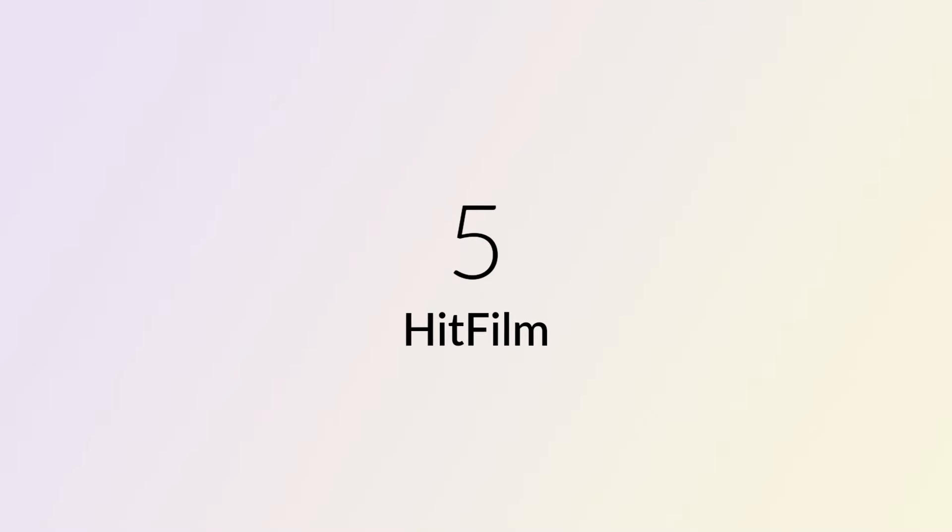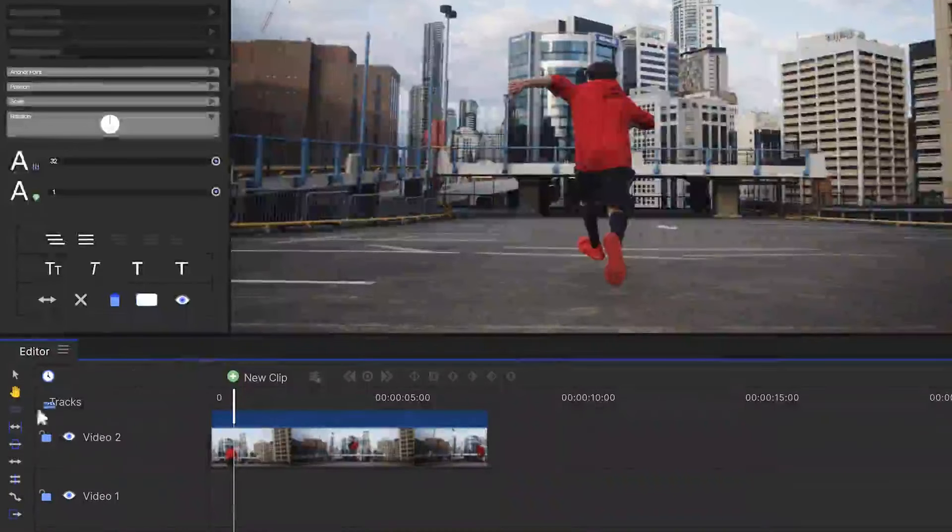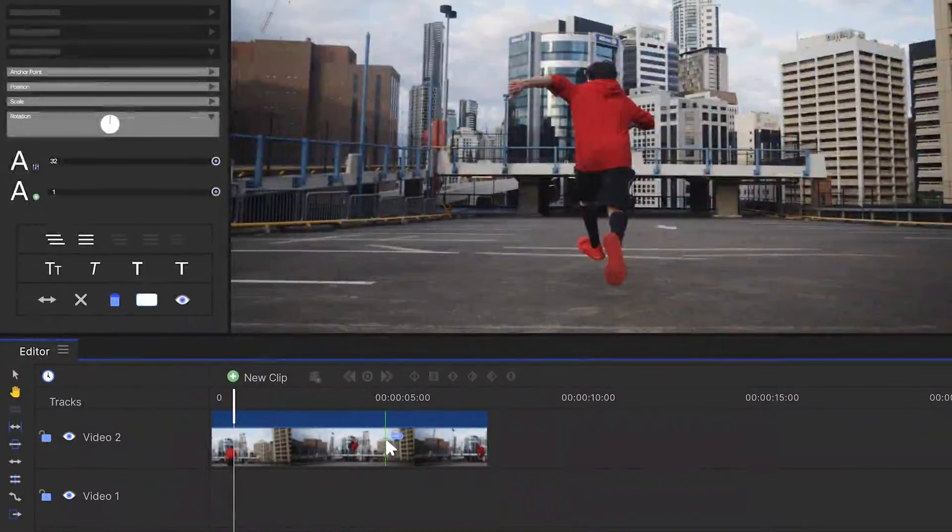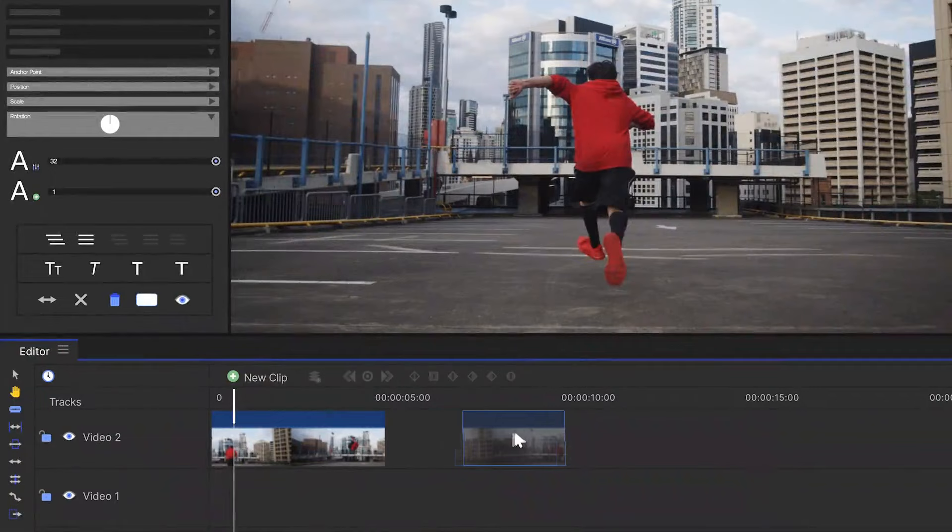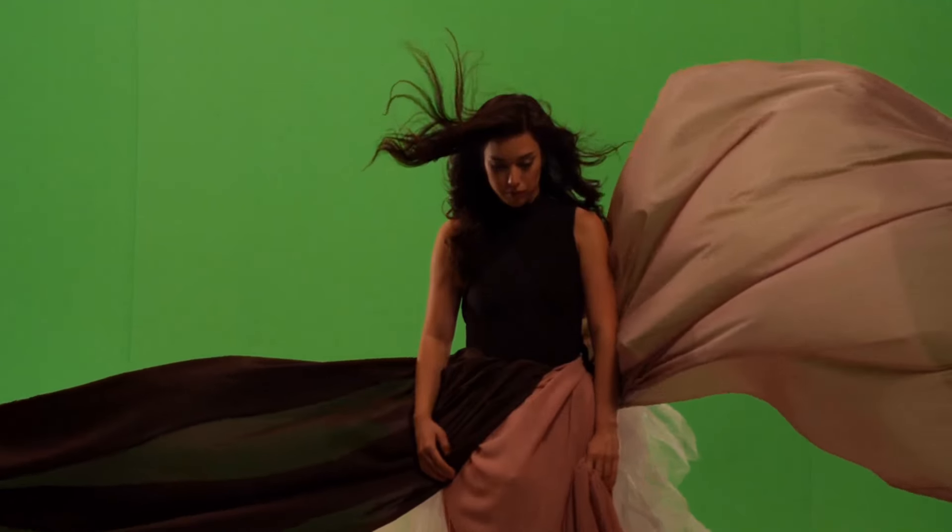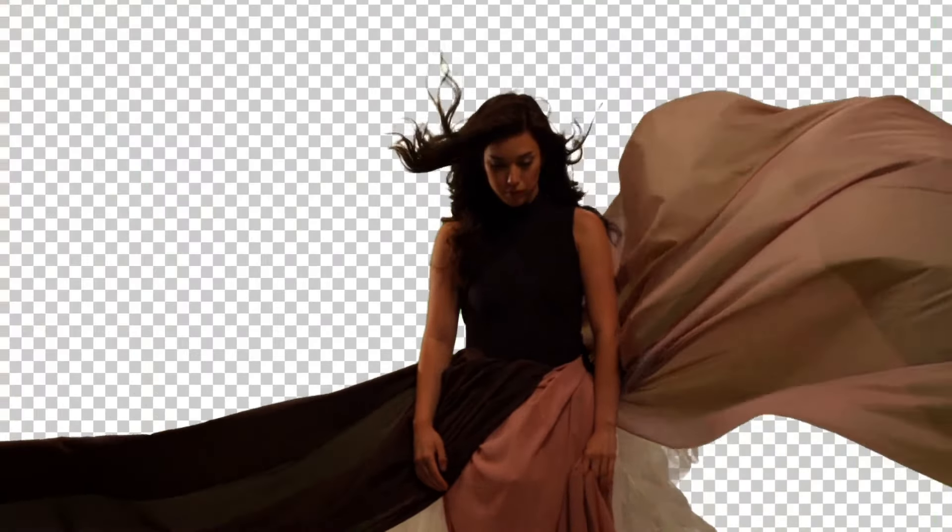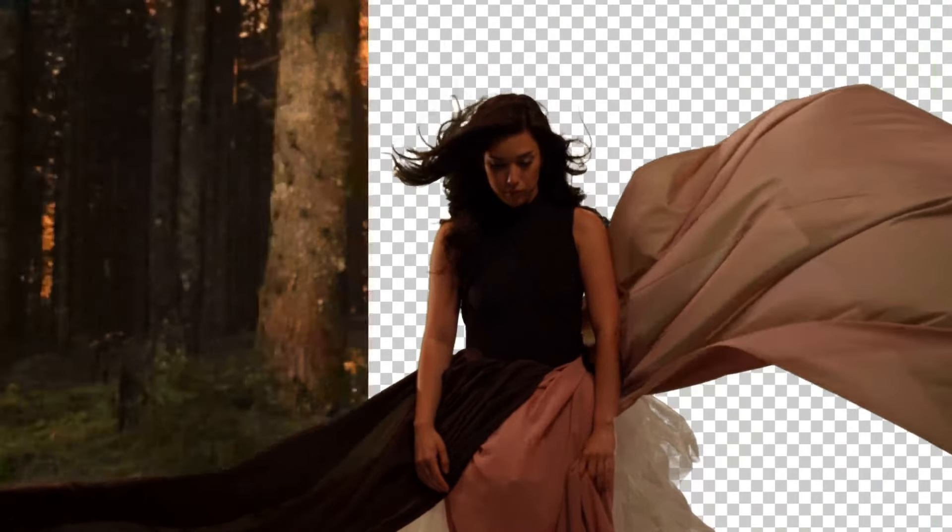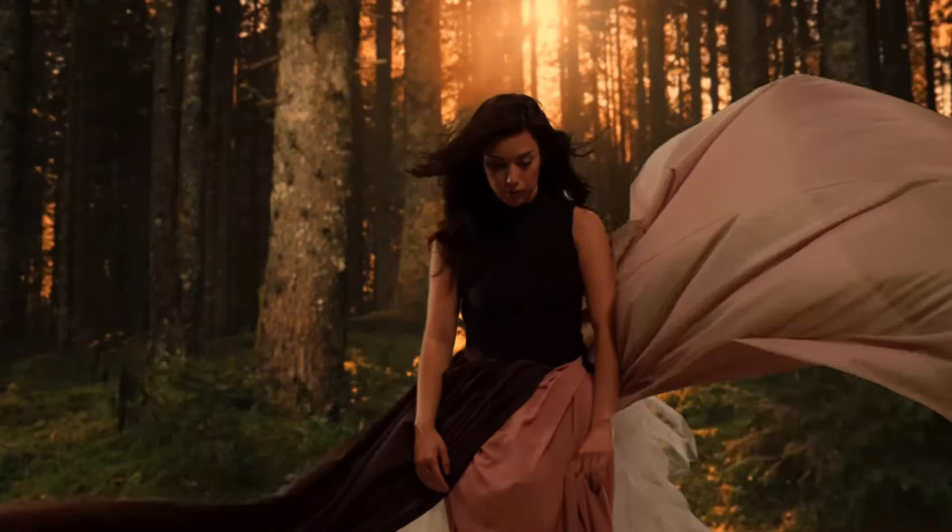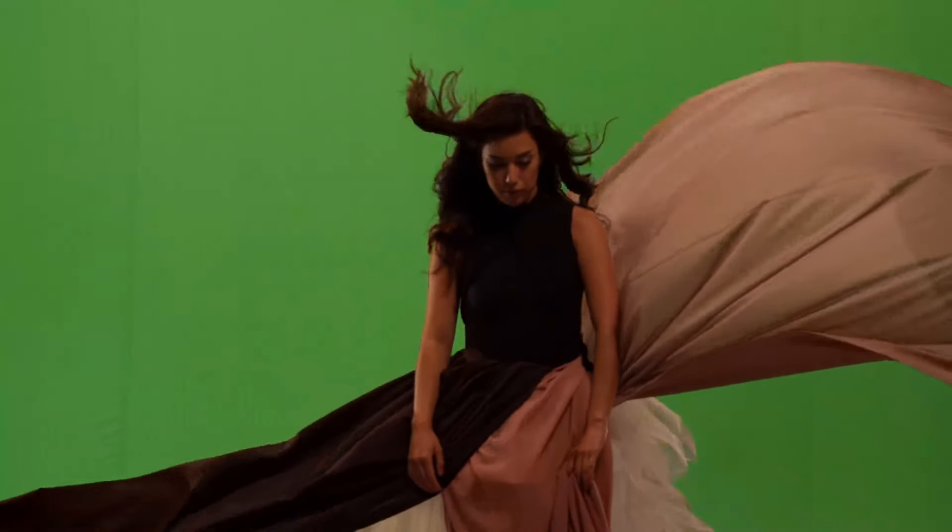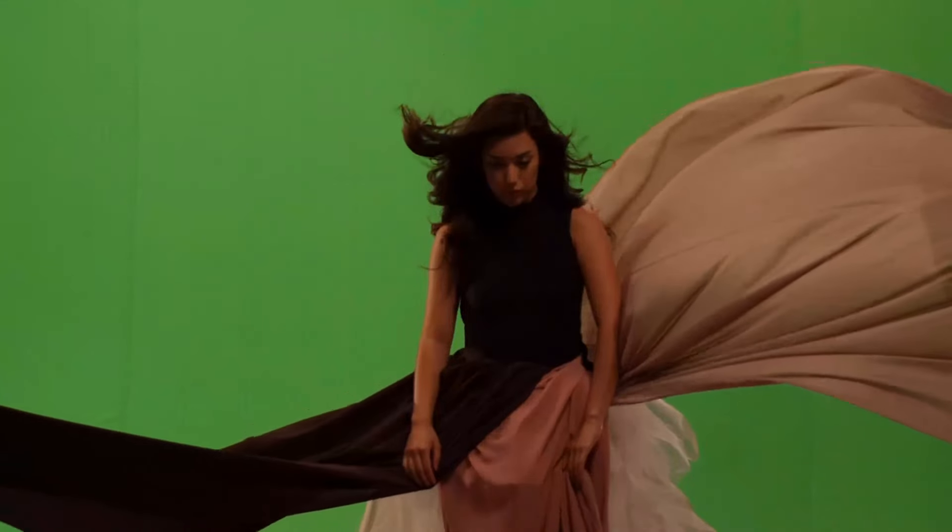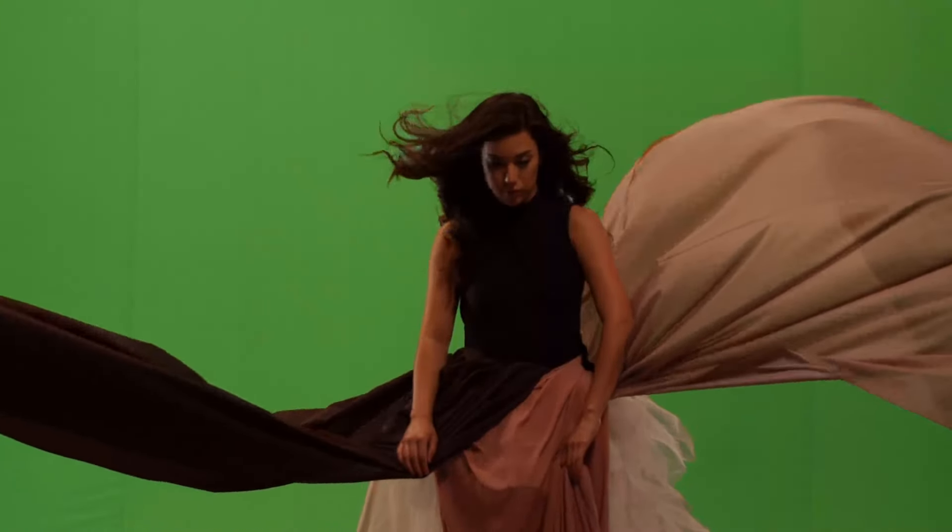Number 5: HitFilm. HitFilm stands out as a versatile and powerful software embraced by filmmakers and video enthusiasts worldwide. Seamlessly integrating video editing and visual effects, it empowers users to create stunning movie effects and professional-quality videos effortlessly. With a user-friendly interface and a rich set of tools,